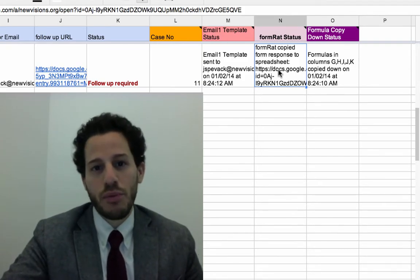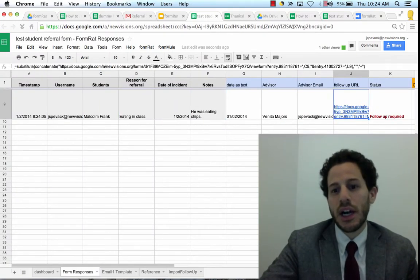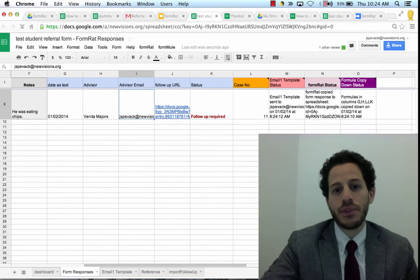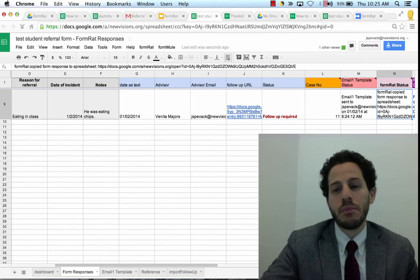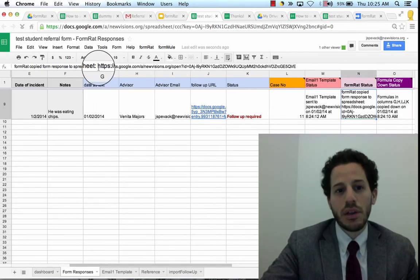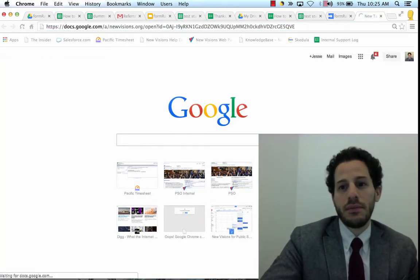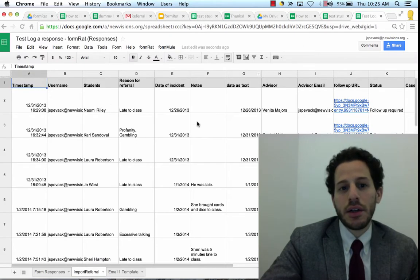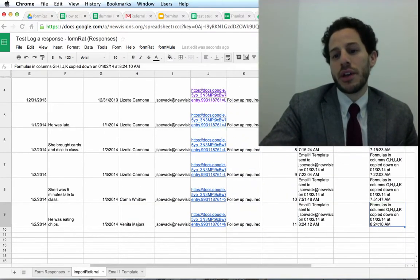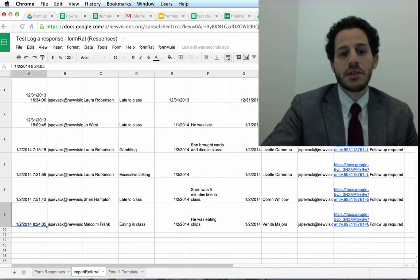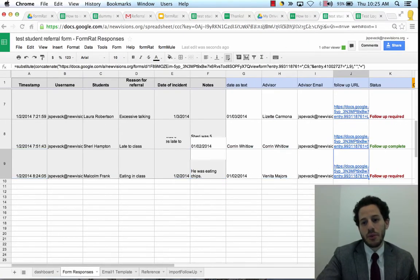FormRat is taking this entire row here and copying it to a destination spreadsheet. Let's go to that destination spreadsheet — I can do that by looking in the status column; the link to the spreadsheet is right there. You can see that on the sheet called Import Referral, I have the Malcolm Frank referral row that has been copied in. These two rows are identical, and FormRat has done that for me.